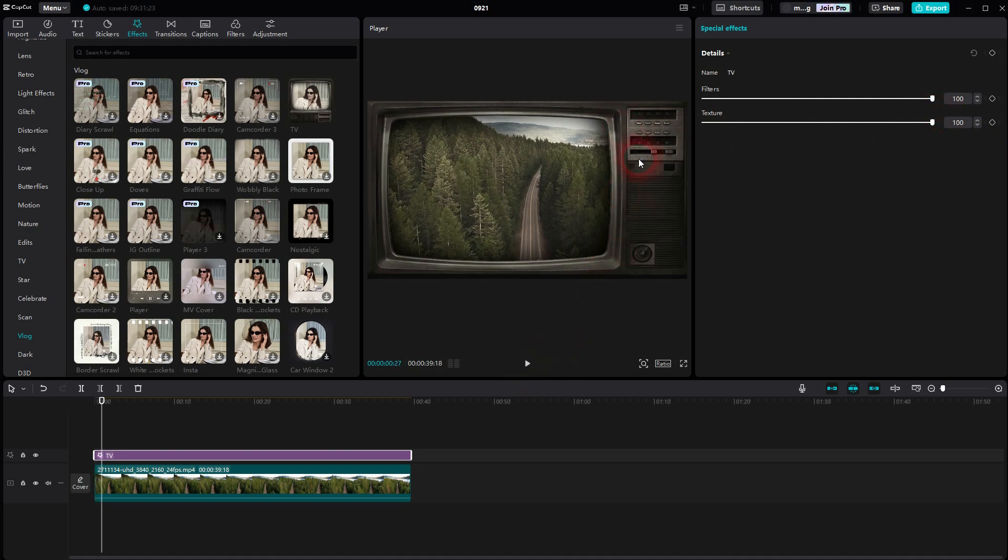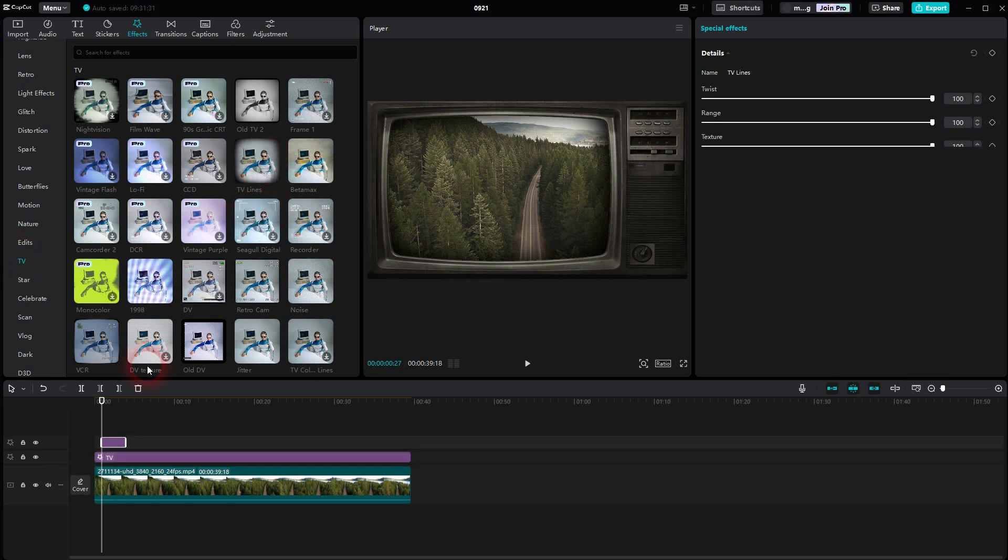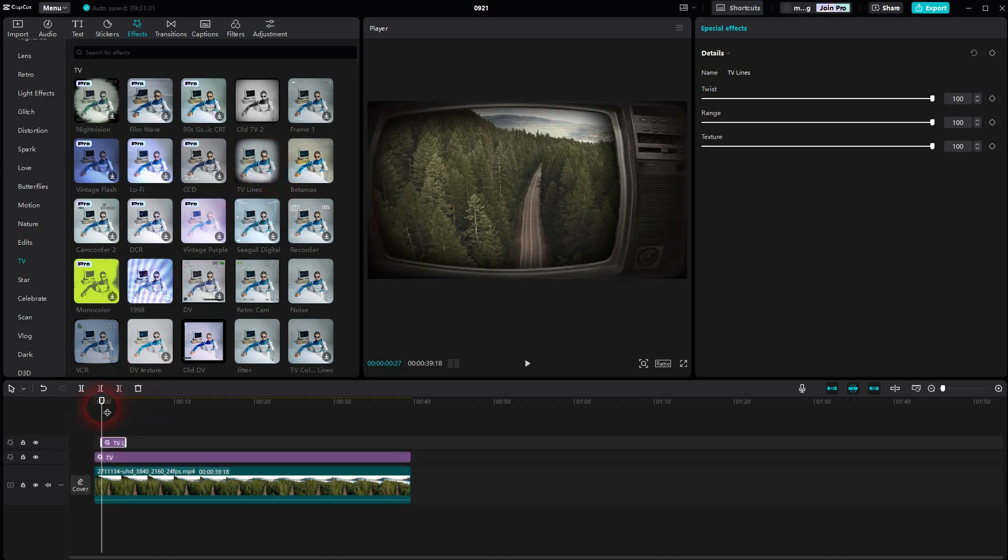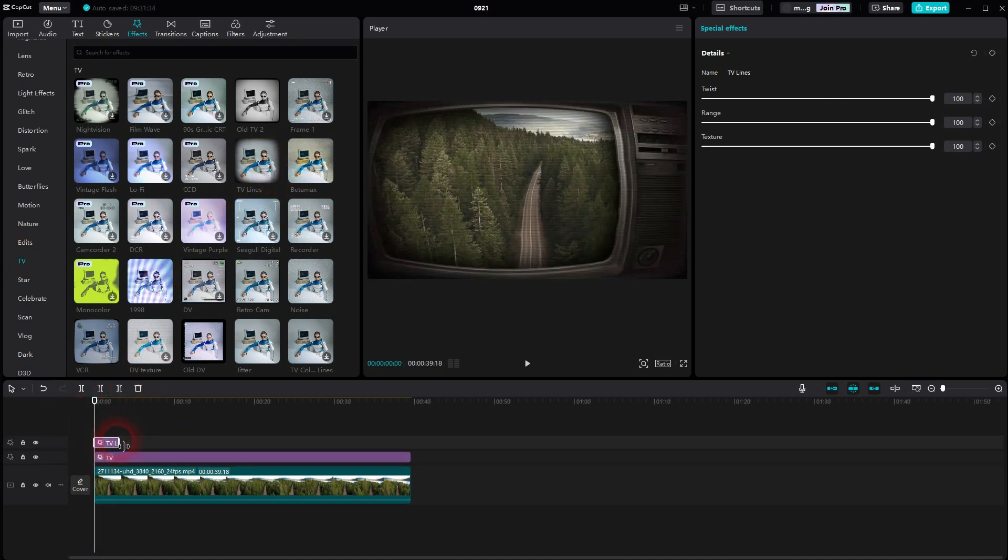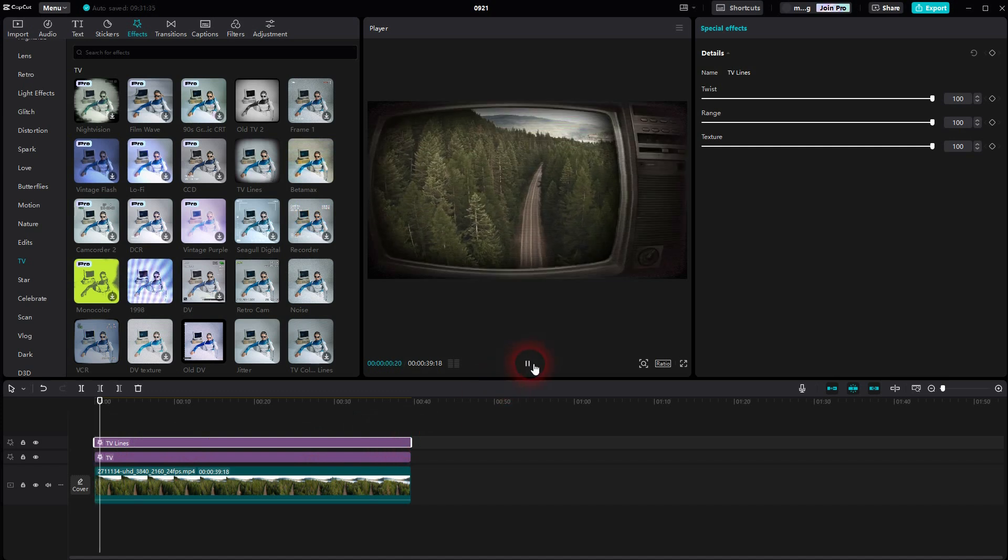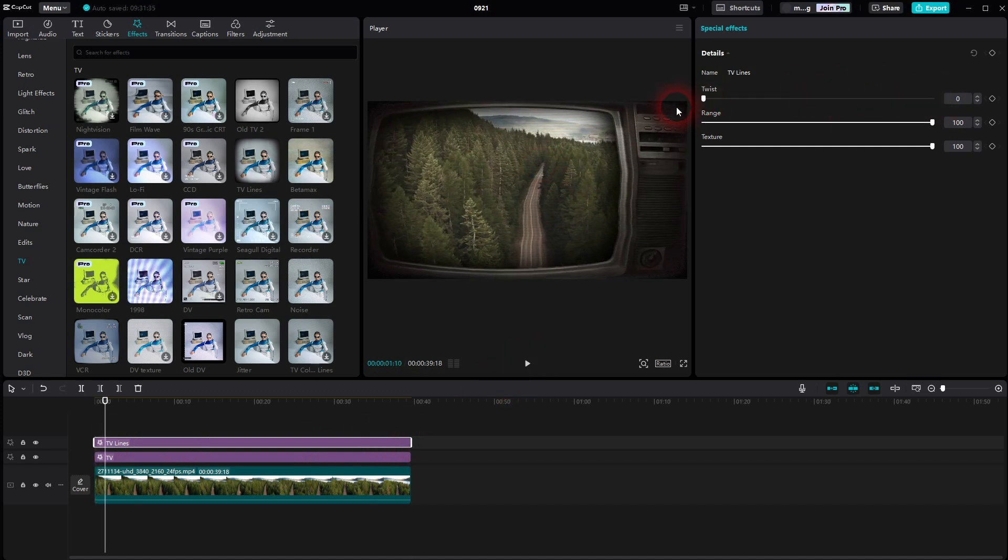Next up, we'll go to TV and use the TV lines. Again, make it as big as your footage. Now you can adjust the twists using twist and range. There's also a texture adjustment, but it doesn't do that much anymore.